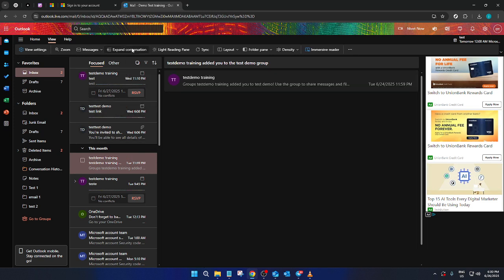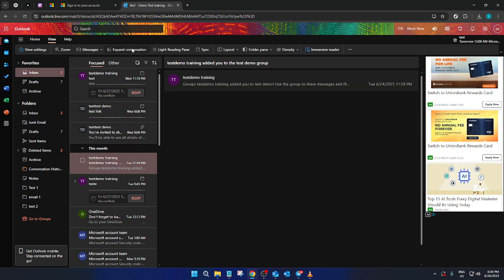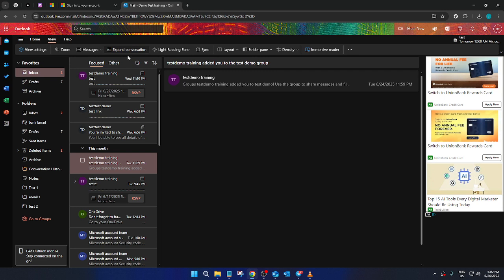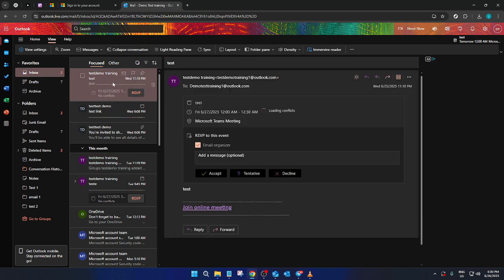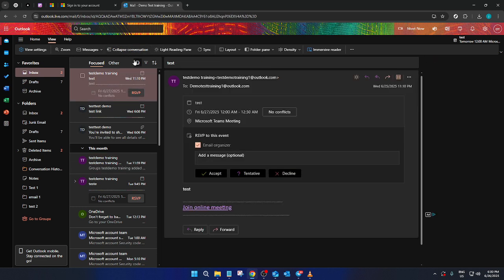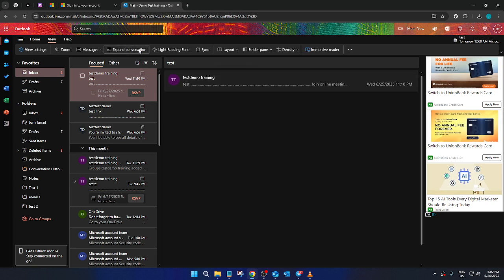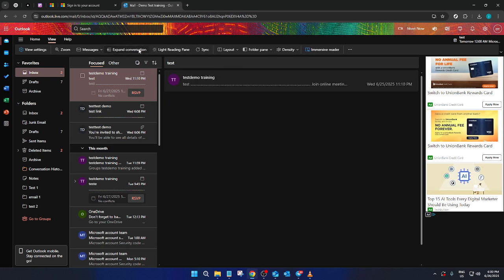And there you have it. With these steps, you've now optimized your Outlook email view, making it much simpler to manage your communications through Conversation View. Remember, these tools are designed to make your life easier by keeping everything organized. So feel free to experiment with these settings and find what works best for you. Thank you for joining me today, and happy emailing.